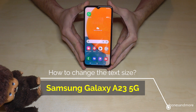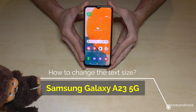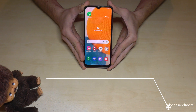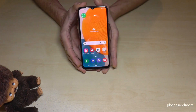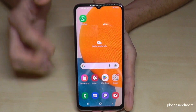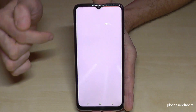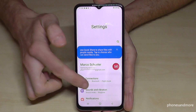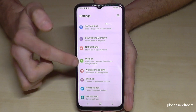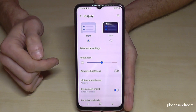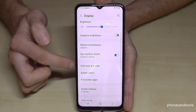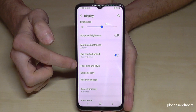Hello everybody. I want to show you with this video how you can increase the text size on the Samsung Galaxy A23 and A23 5G. First of all we will need the settings, so just scroll down here, go to the symbol for the settings, then we will need the point Display and here we will find the point Font Size and Style.